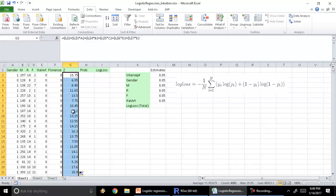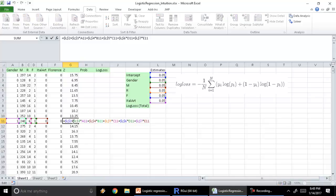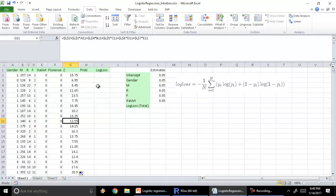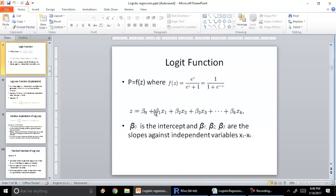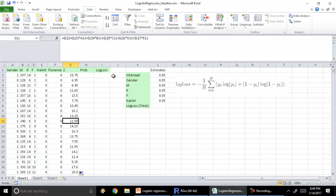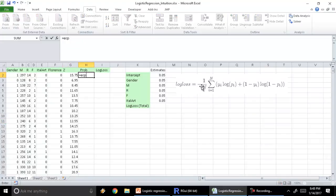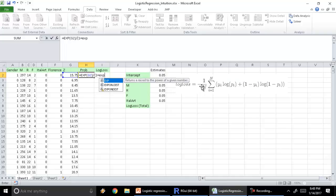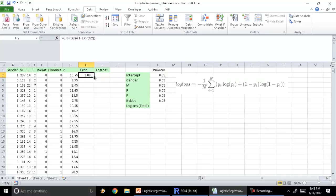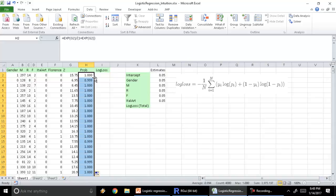Let's run it down and make sure that our formula is working correctly. The formula is traveling down correctly, the estimates are locked — we look good. The formula for probability is e raised to the power Z over 1 plus e raised to the power Z. So let's generate the probability, which in Excel is the exponent of Z divided by 1 plus e raised to power Z. And there we have the probability — all probabilities look very high.